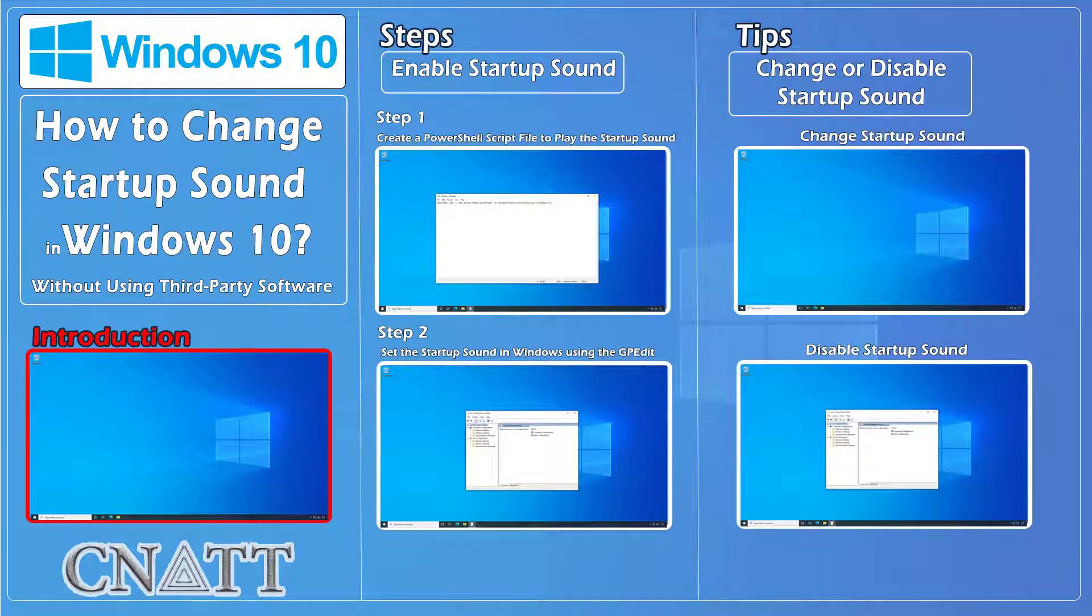Hello everybody and welcome to CNATT channel. In this video we will show you how to change startup sound in Windows 10 without using third-party software.